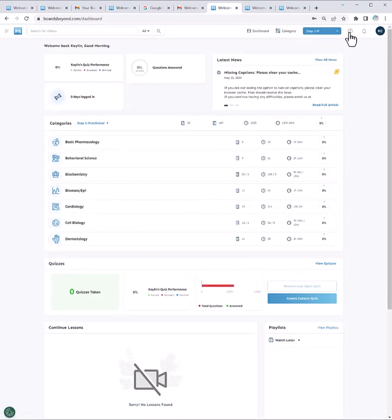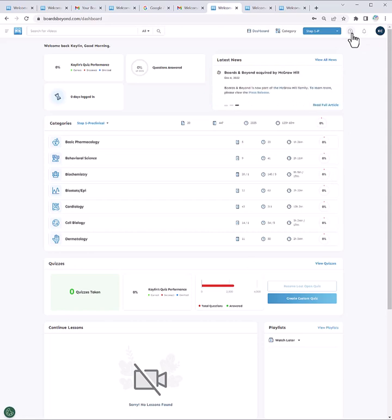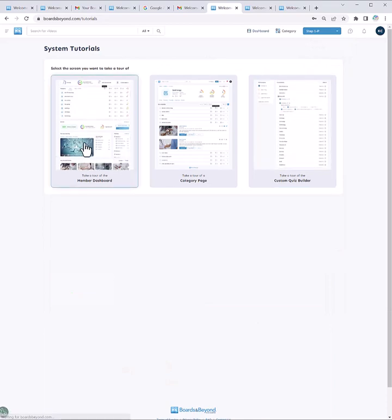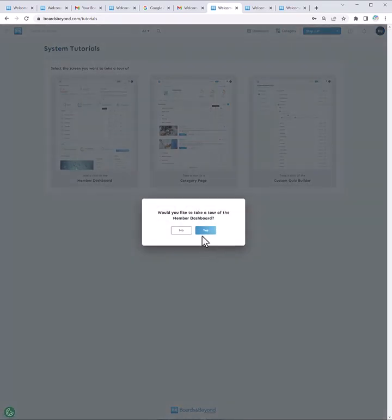And from there, we are now in our brand new Boards & Beyond account. When you're signing in for the first time, it'll walk you through some system tutorials. And that's my recommended next step for you.